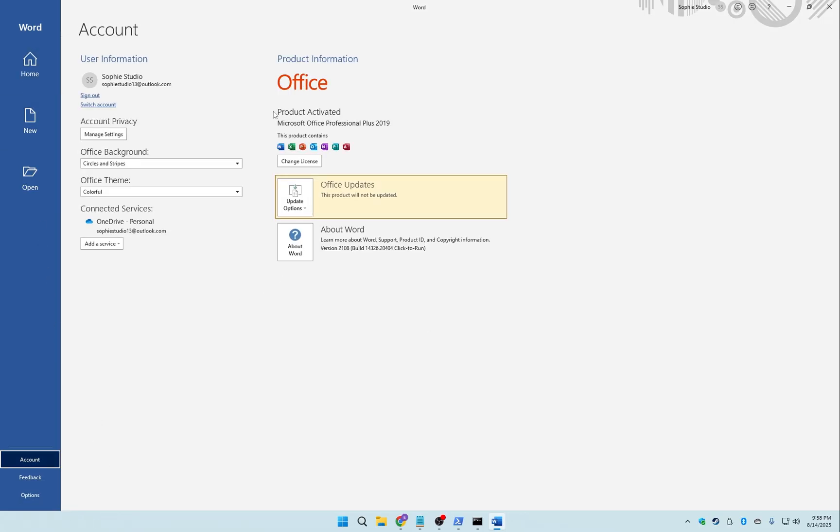And there you have it, dear viewers, that's how you activate Microsoft Office in under two minutes. See you in the next video.